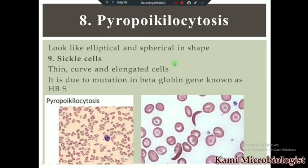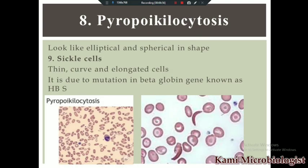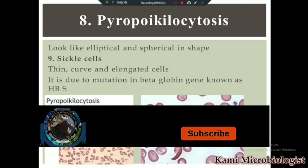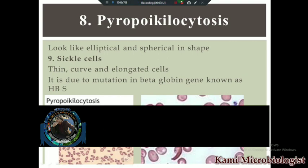This is all about poikilocytosis. In the next video we will talk about different cells and the conditions in which they are present. I hope this video is helpful for you. Thank you so much for watching.